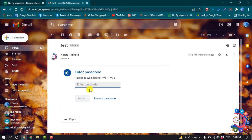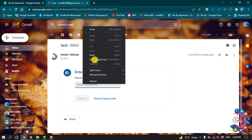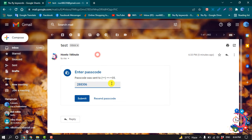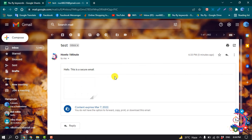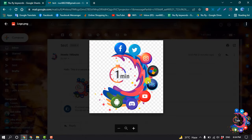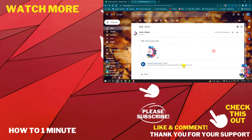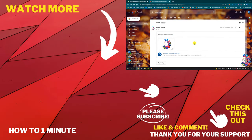Now here we have to put the passcode and now clicking on submit. And then here we can see the email. So this was how we can send secure attached email.